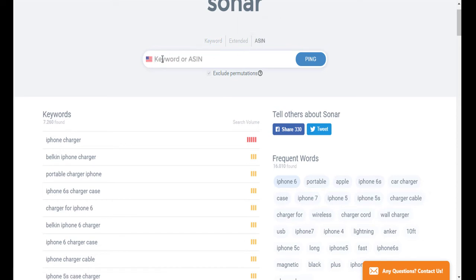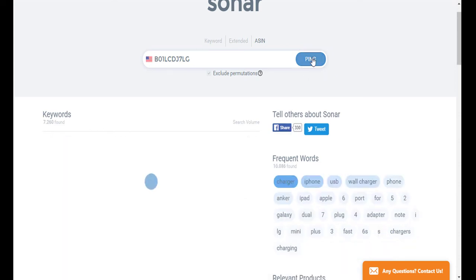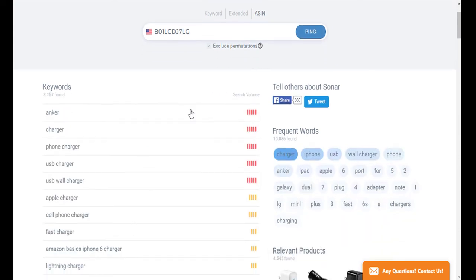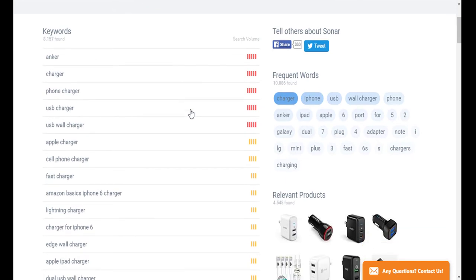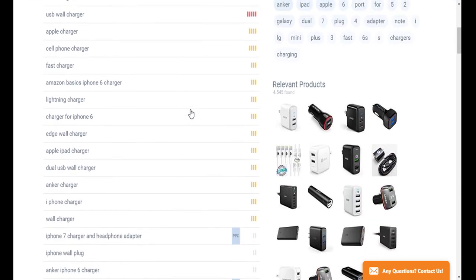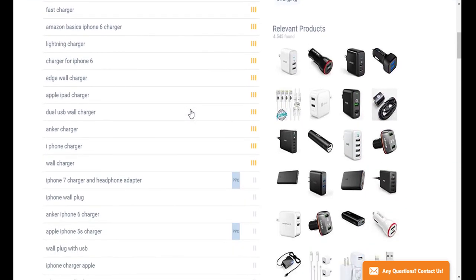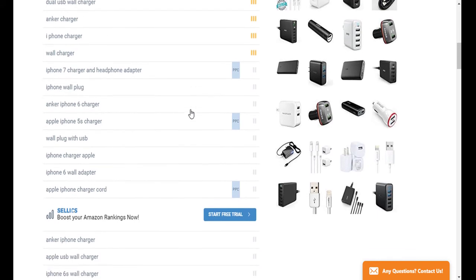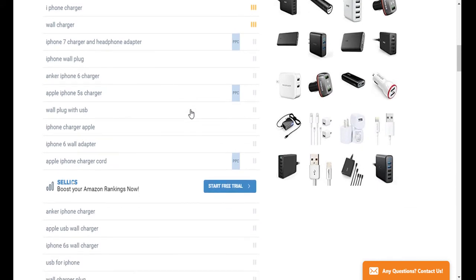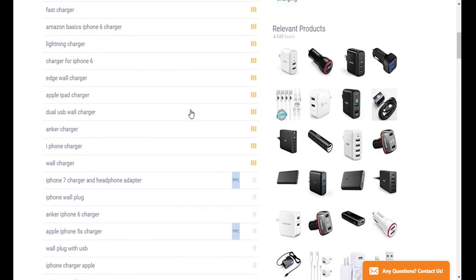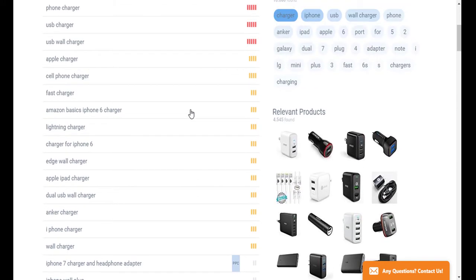And in the search field, you can go ahead and enter that. Once again, click ping. And once that's populated, similarly to the first search method, you'll have all the relevant keywords that this product is ranking for along with the search volume.